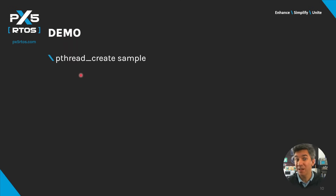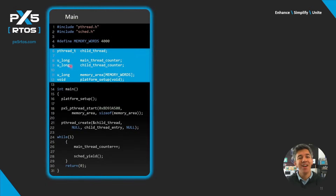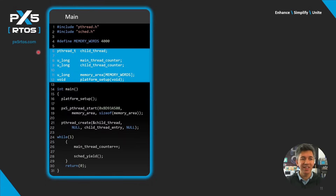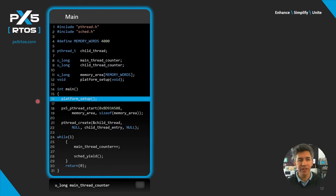In this demo we'll see how simple it is to create a thread using PX5 RTOS — spoiler alert, it's very easy. Right now main is running and creating variables, thread handles, and the memory area. On line 16 we have the platform setup where hardware is initialized using the vendor hardware abstraction layer.